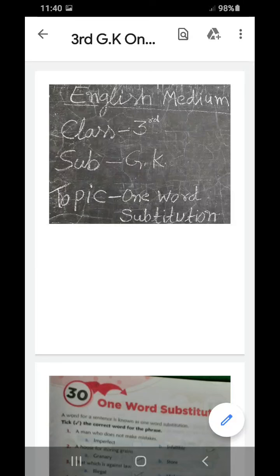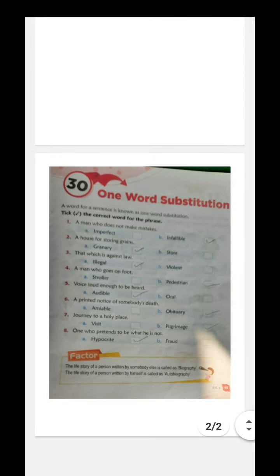Good morning children, welcome to your GK online class, class third, lesson 30: One Word Substitution. A word for a sentence is known as one word substitution. We take the correct word for the phrase.